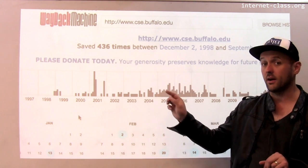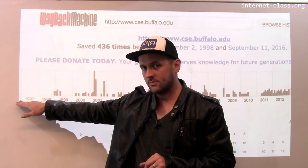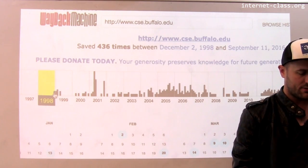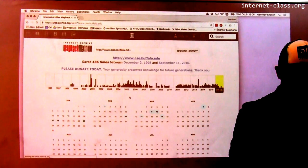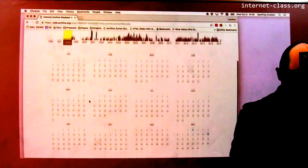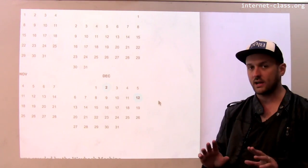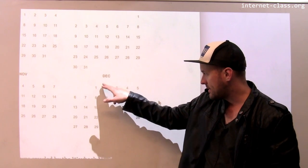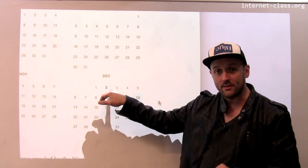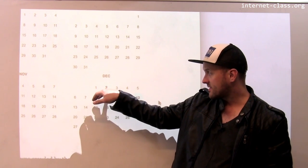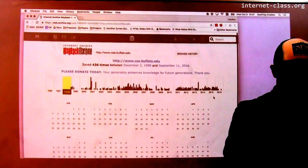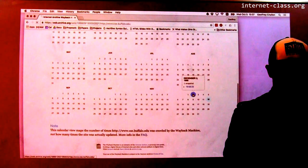I'd also encourage you to donate to the Internet Archive — they're doing really important work. They have records going all the way back to 1997. The first copy of www.cse.buffalo.edu they have looks like it was recorded in 1998. This display shows you when they recorded each copy of the page — I have copies archived on December 2nd, 1998 and December 12th, 1998. Let's look at the first copy of www.cse.buffalo.edu that was ever taken.